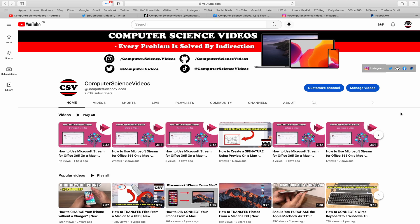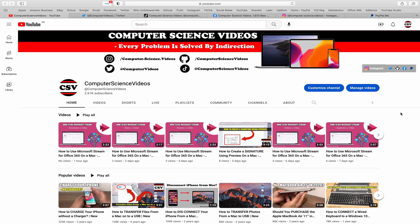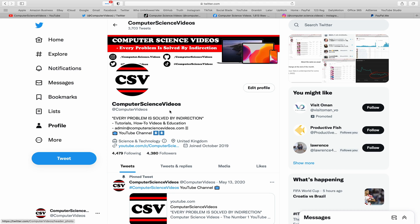Before I start this tutorial I would like to say that you're more than welcome to subscribe to my channel, Computer Science Videos, as we know every problem is solved by indirection. You can also follow my Twitter account. We are trying to grow as fast as ever.